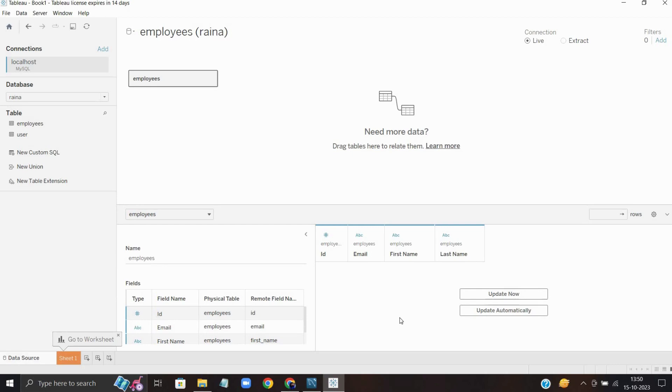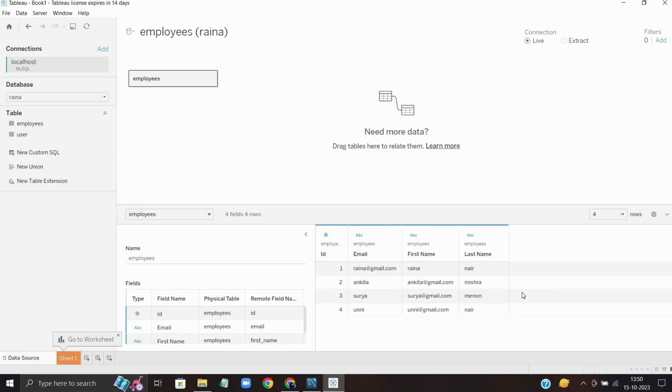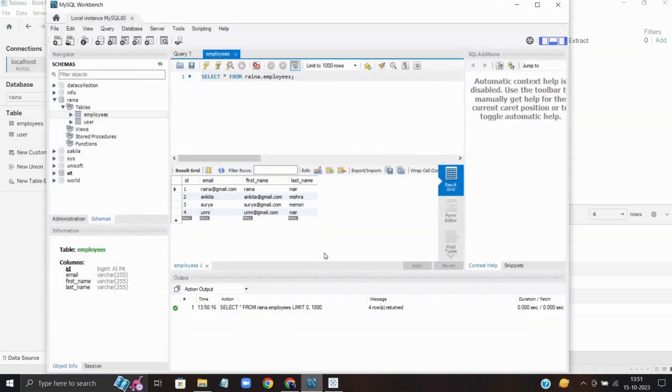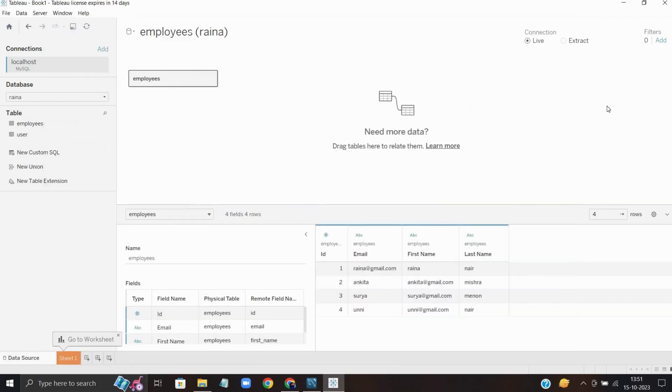I'm going to update here. You can see the data which is in my employee table.